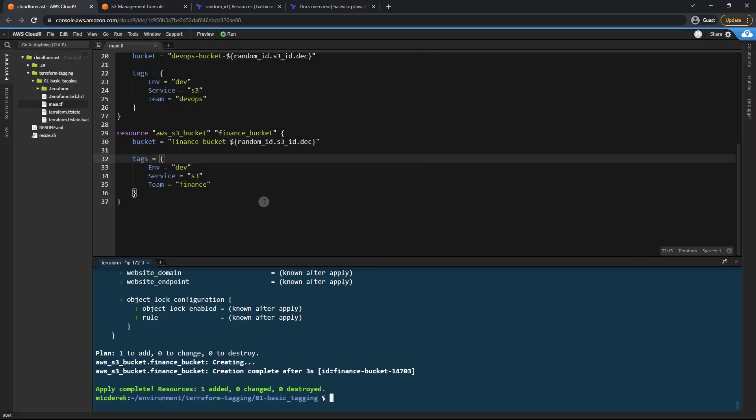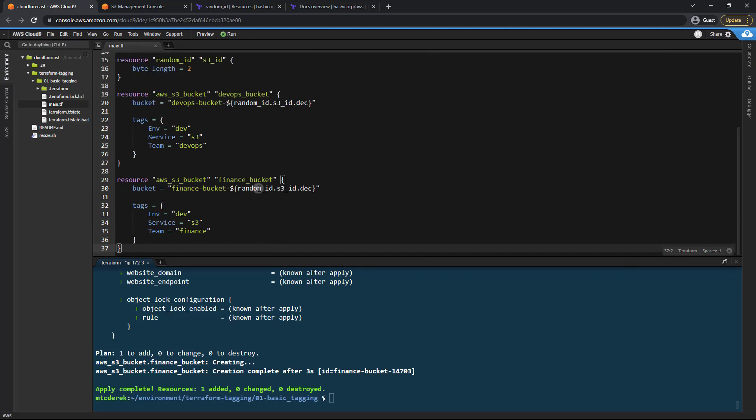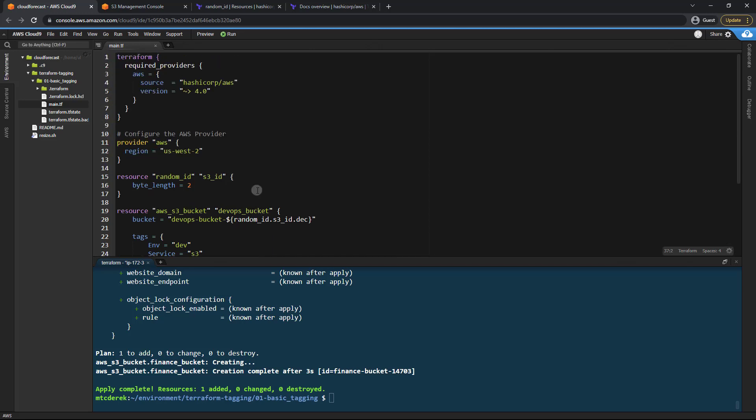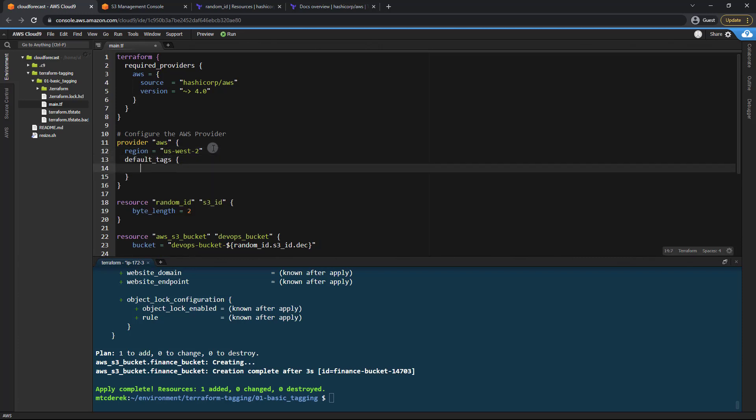So as you can tell, we actually are using the ENV tag twice here. Now, what if we just want to ensure that that is always specified no matter what? What we can do is head right up here to our provider and we can add what's called default tags. So we'll just add default tags, just like so.